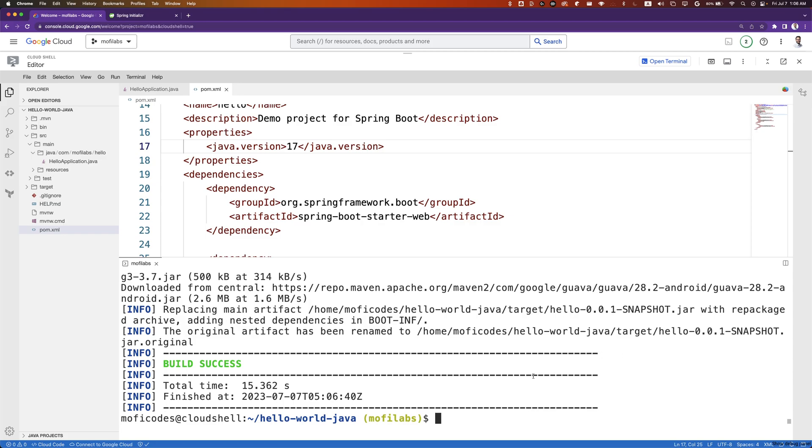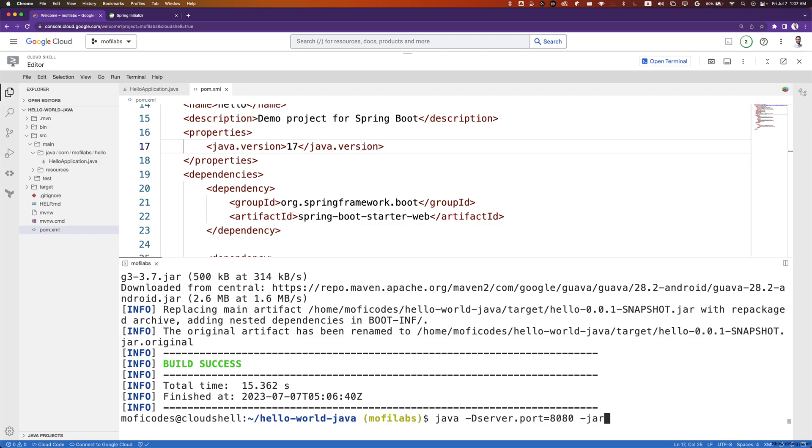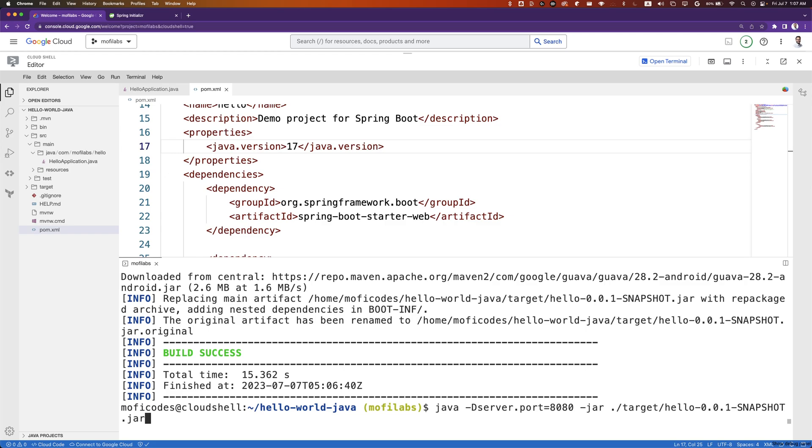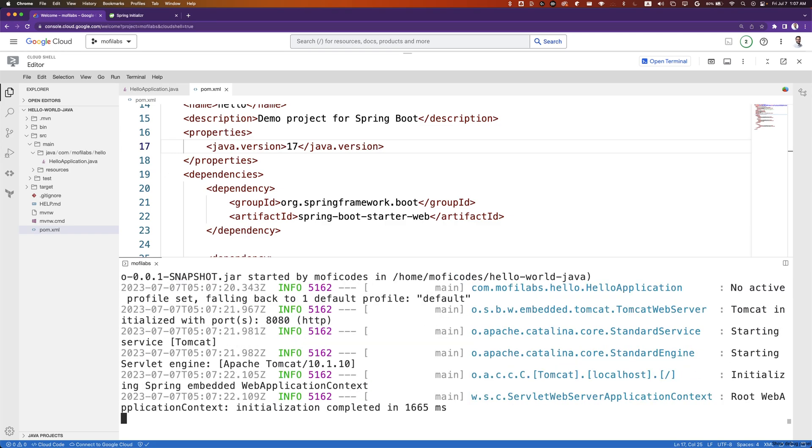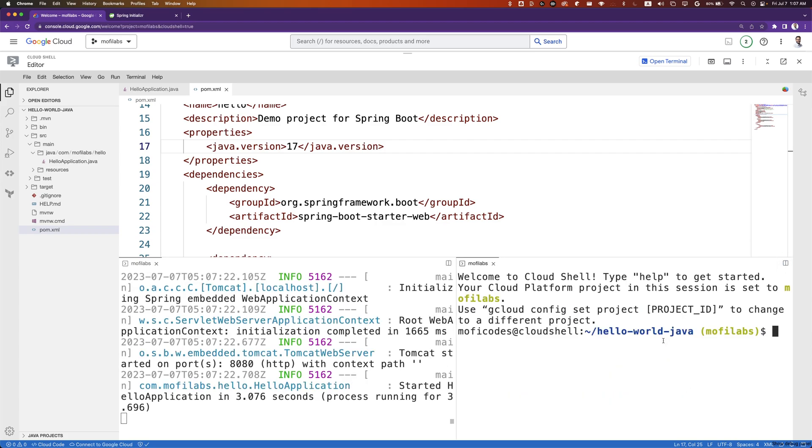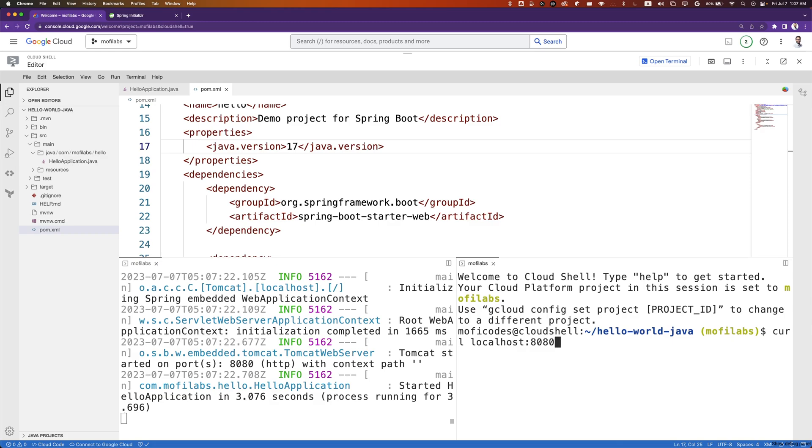we can run the application using the Java CLI tool, running Java -Dserver.port. We'll set the port to 8080 here. We'll set our jar to target/hello-snapshot.jar. We can see that the application is running. We can create a new terminal and run curl localhost:8080 and see we get back hello world.